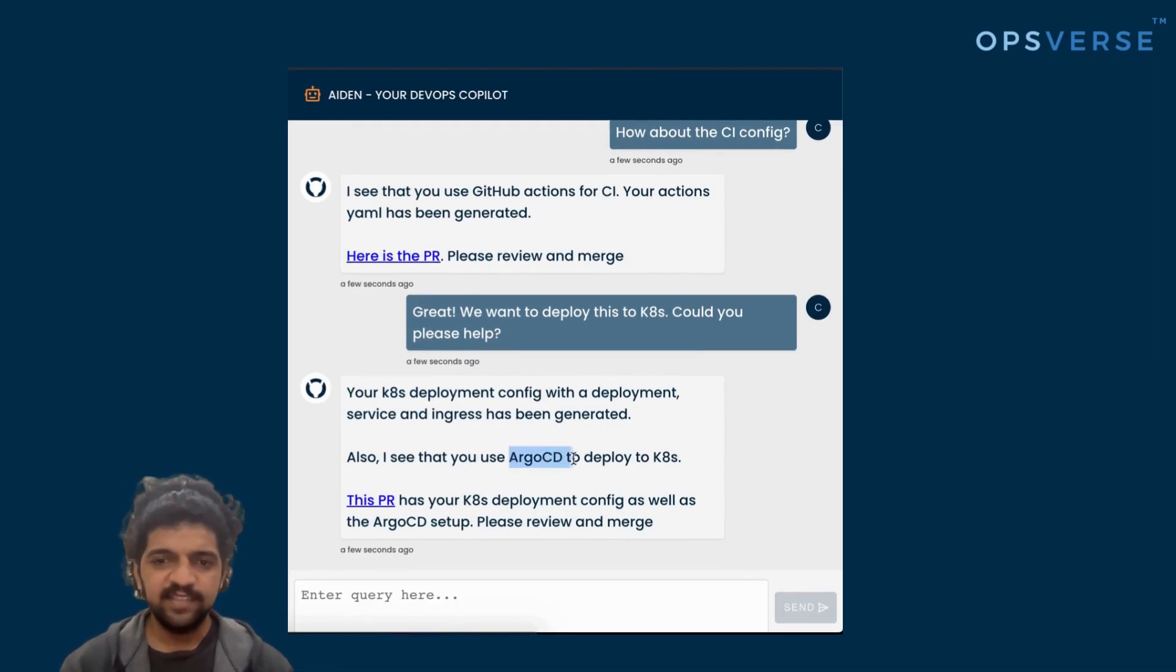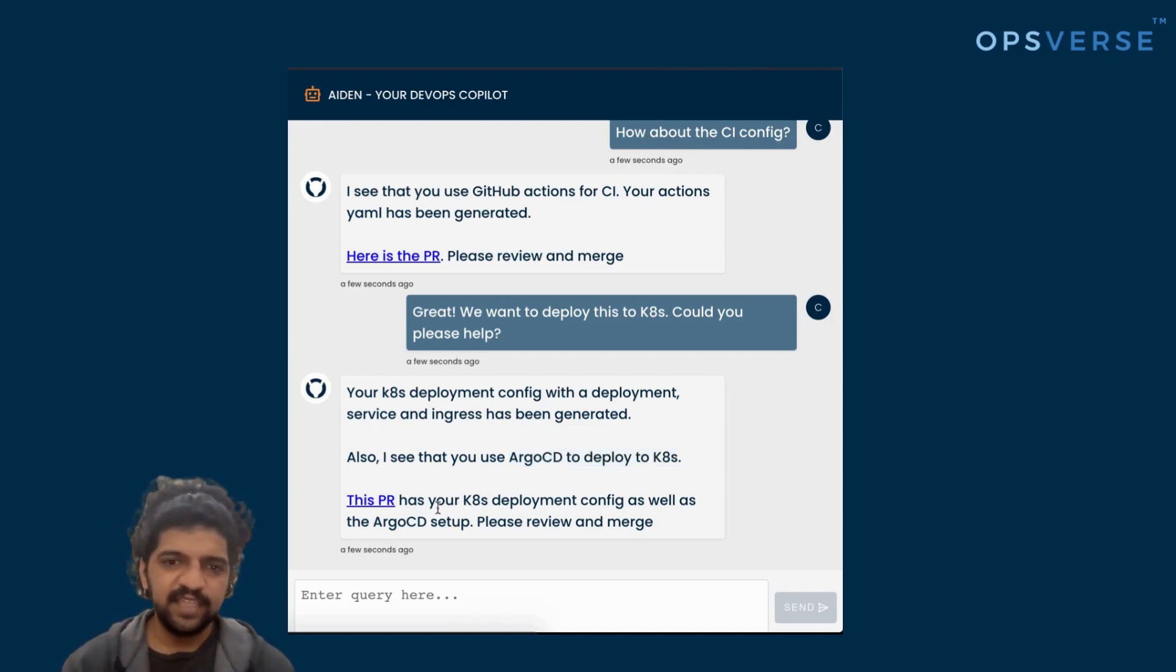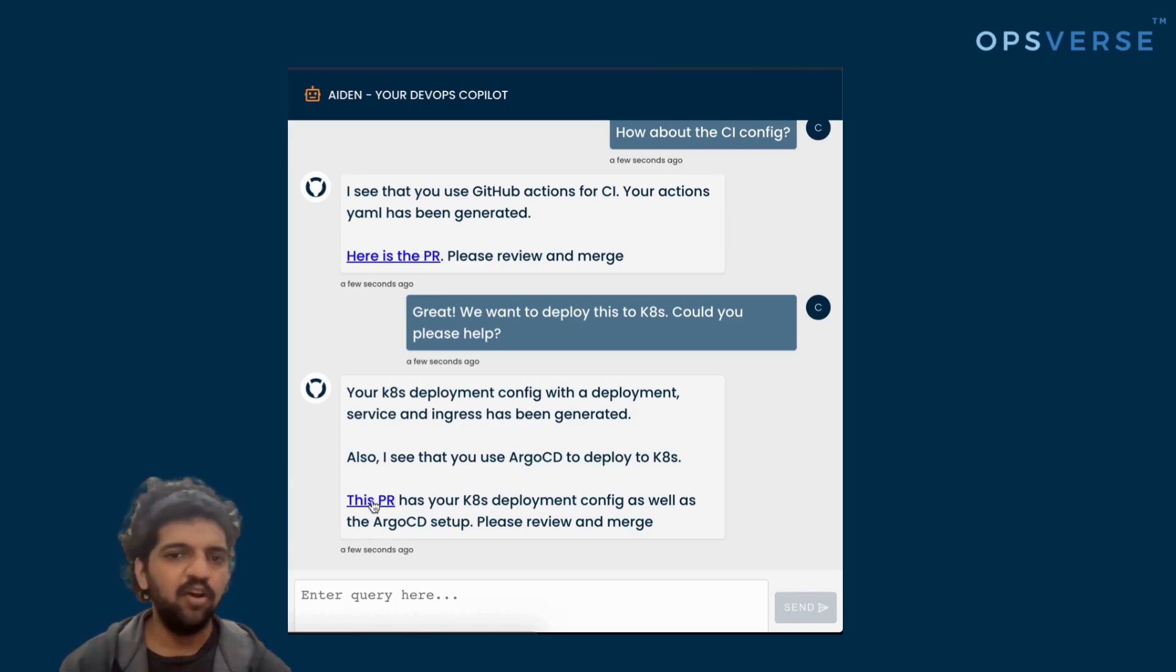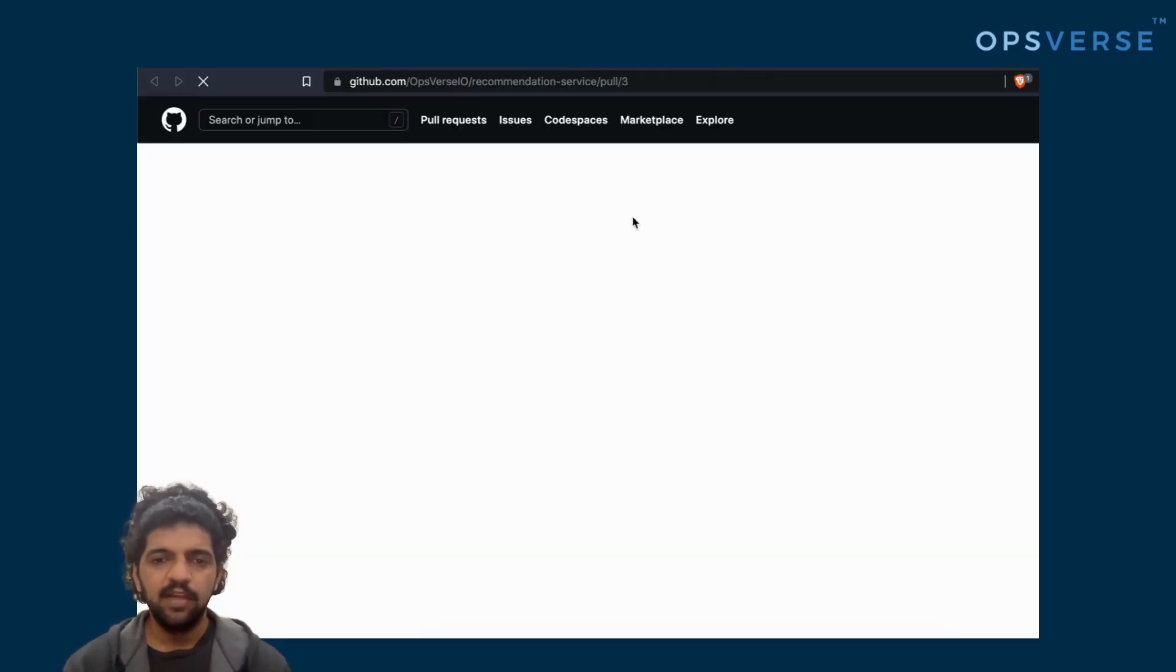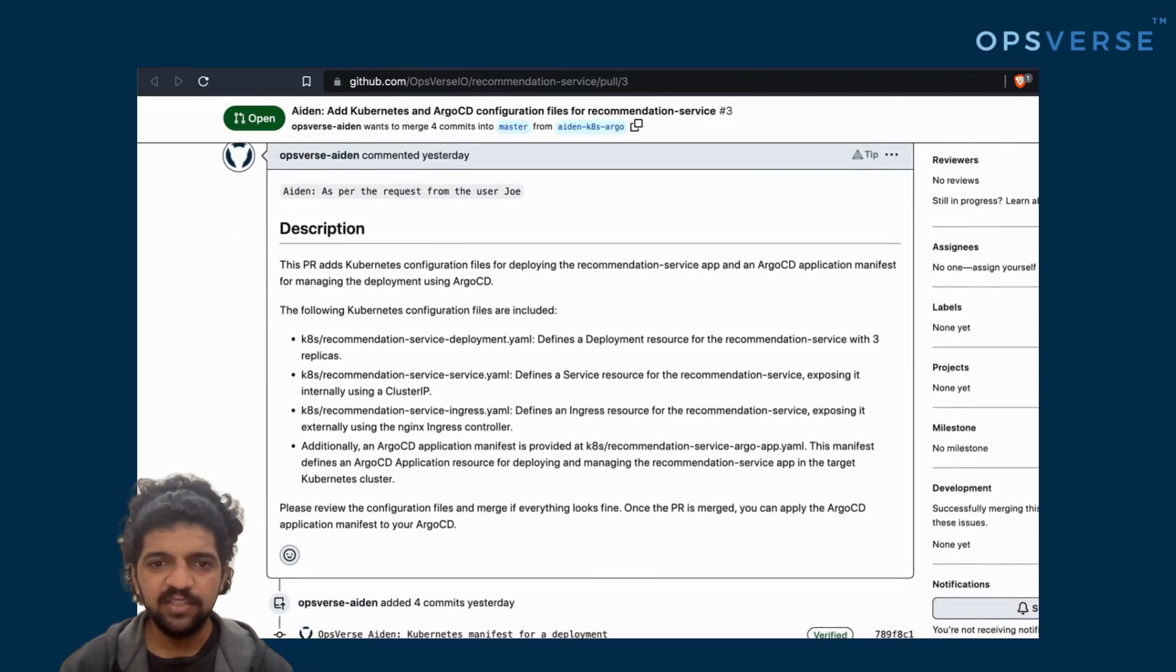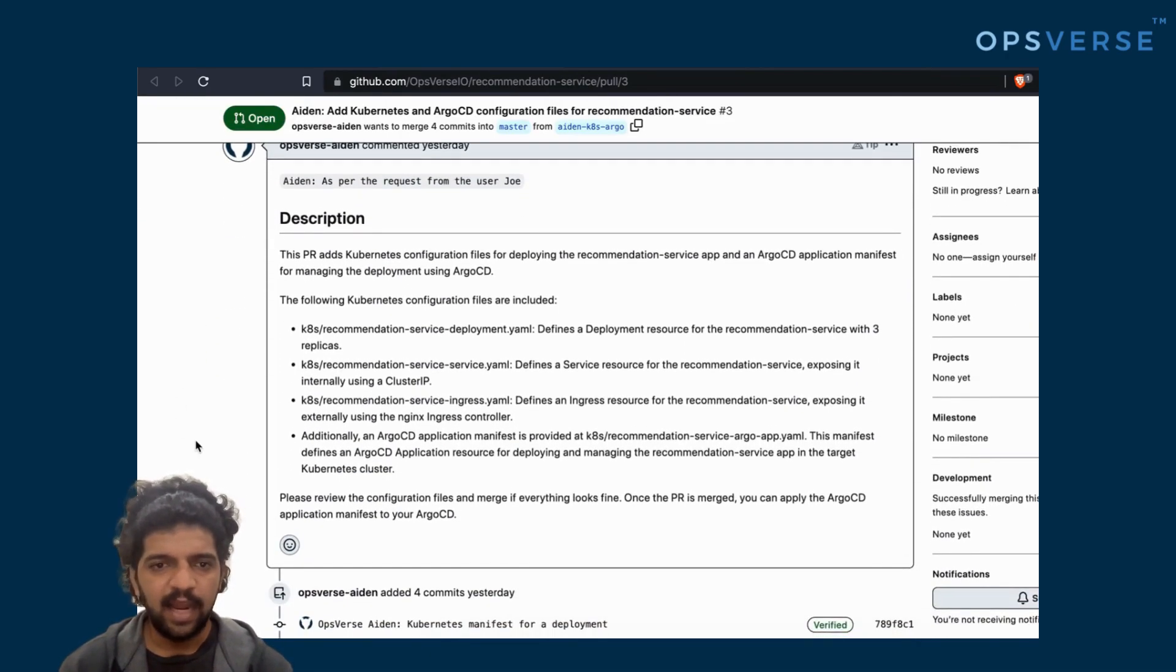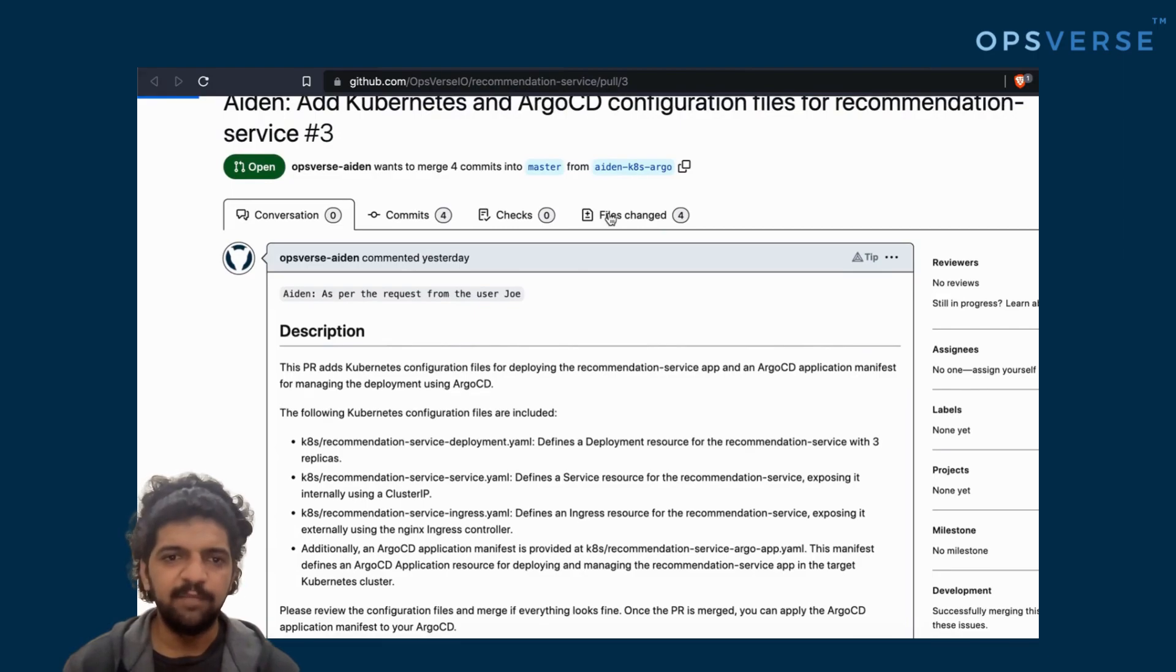As you can see, once again, it sees that we use Argo CD for deployment. So it actually generates an Argo CD application along with the Kubernetes manifest for us. What we can now do is just go to Argo CD and add this application and have it loaded on demand.